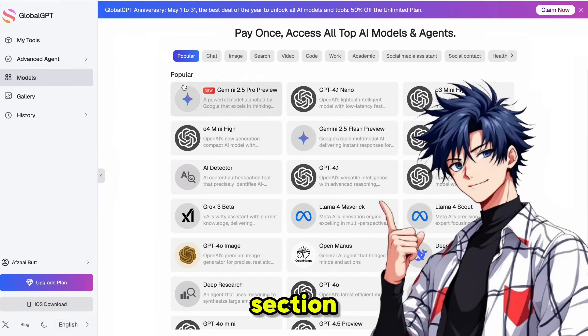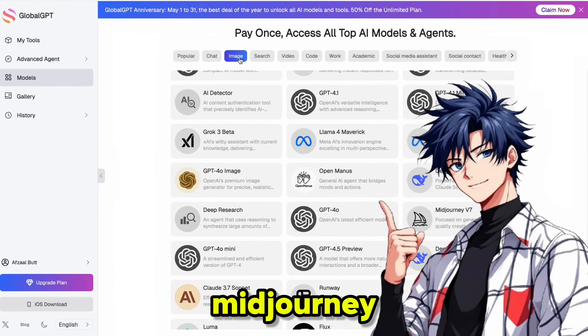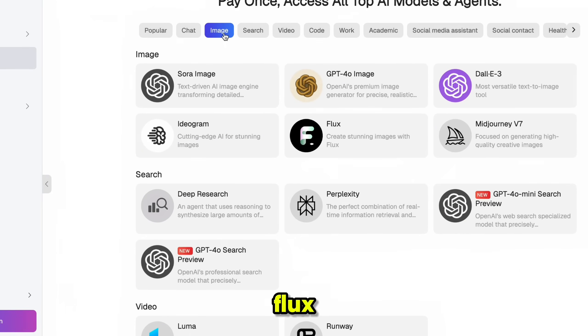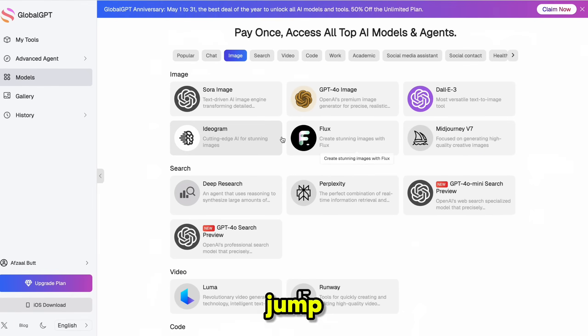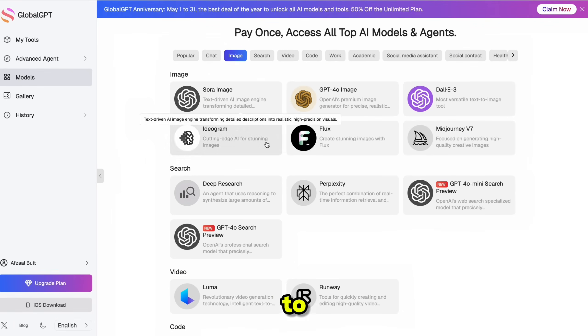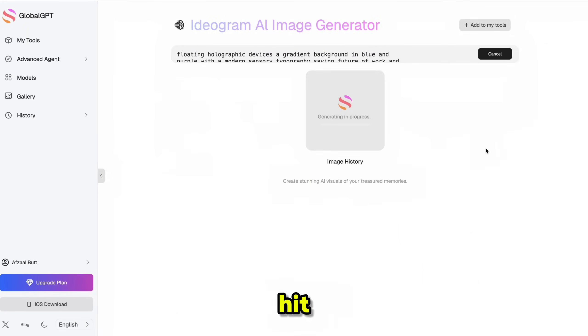In the image section, you've got Midjourney, Flux, and Ideogram all in one place. No need to jump between tabs or wait for Discord to load. Just type your prompt, hit Generate, and your image is ready.